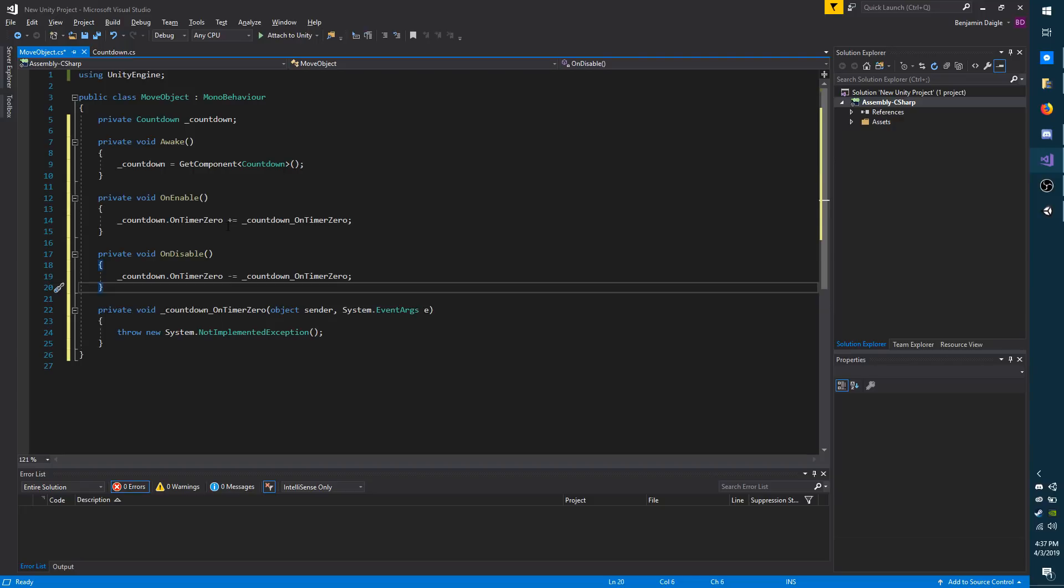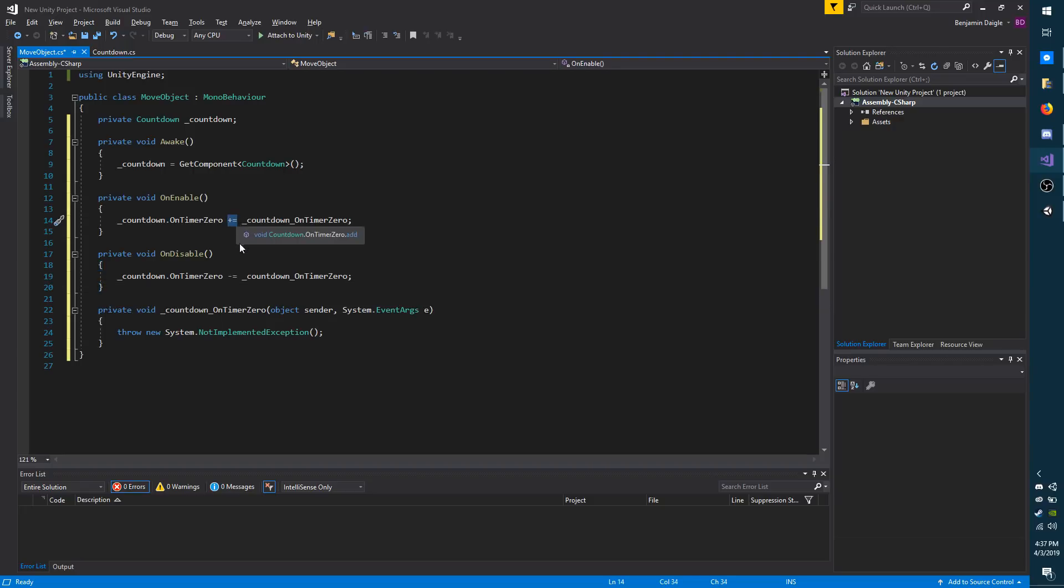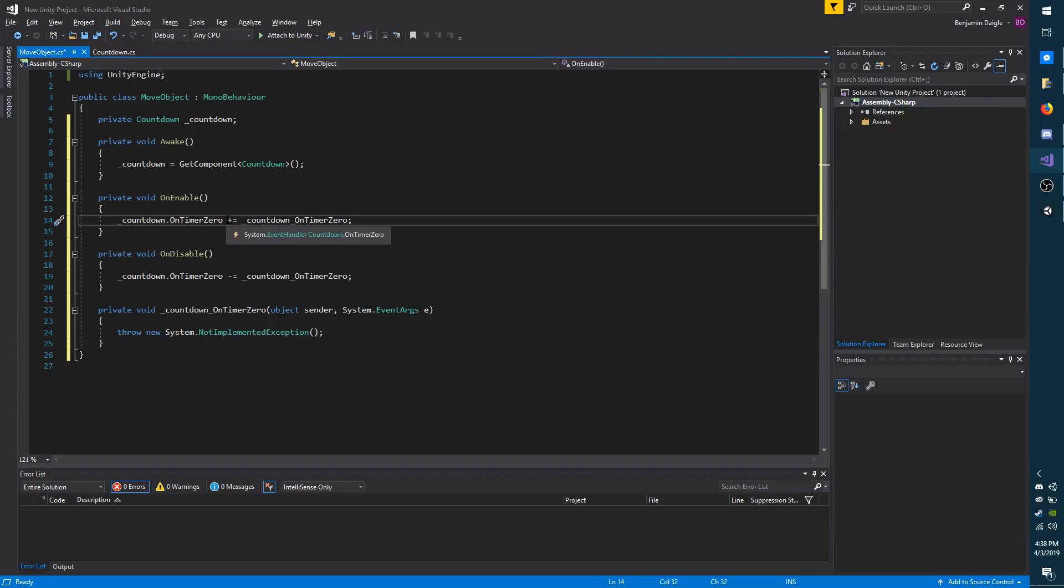You don't really want to subscribe more than once, because if you do, you'll get the event trigger multiple times. And when I say you don't want to subscribe more than once, I mean per script. You can have as many scripts or objects as you like subscribe to the event.